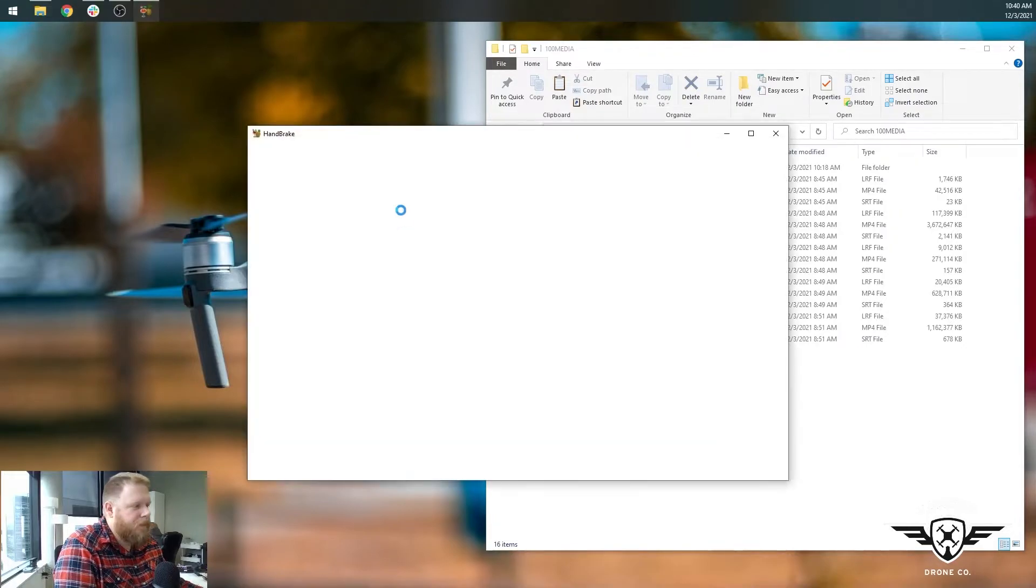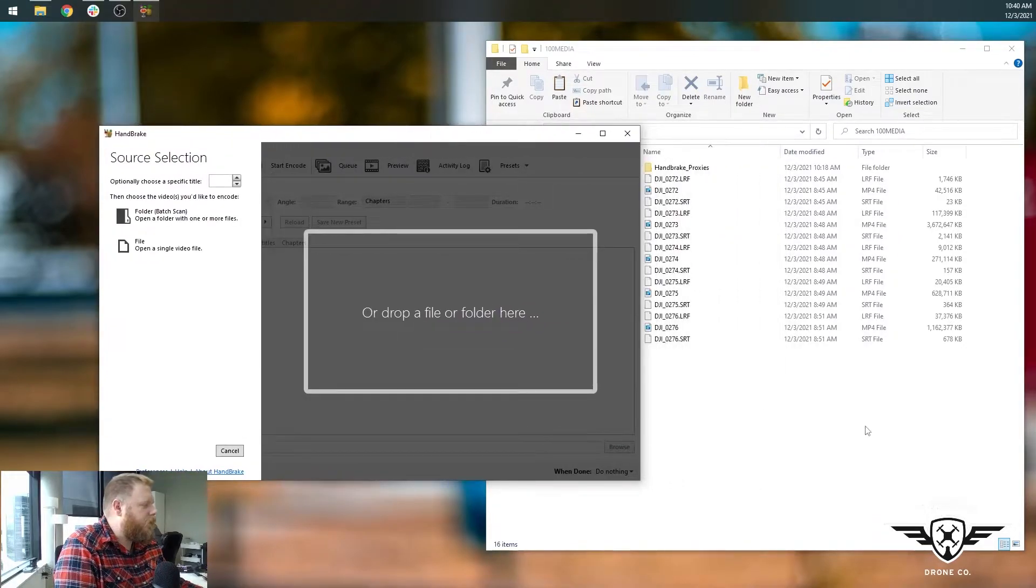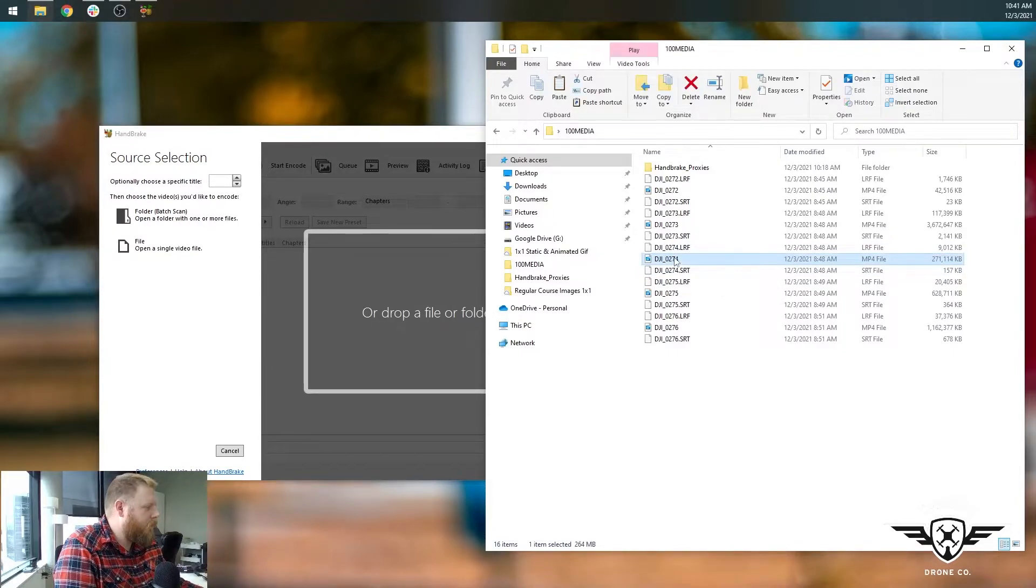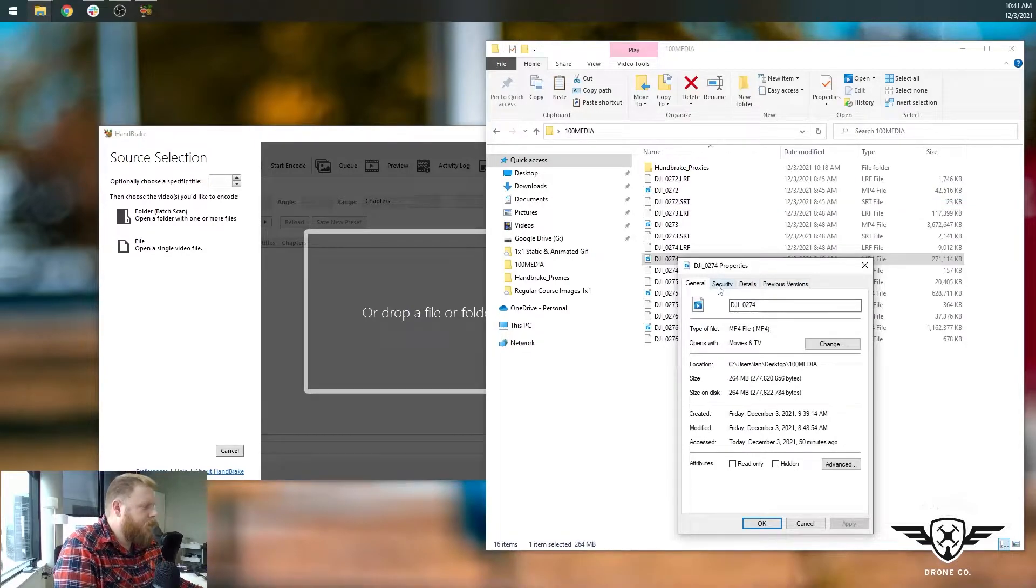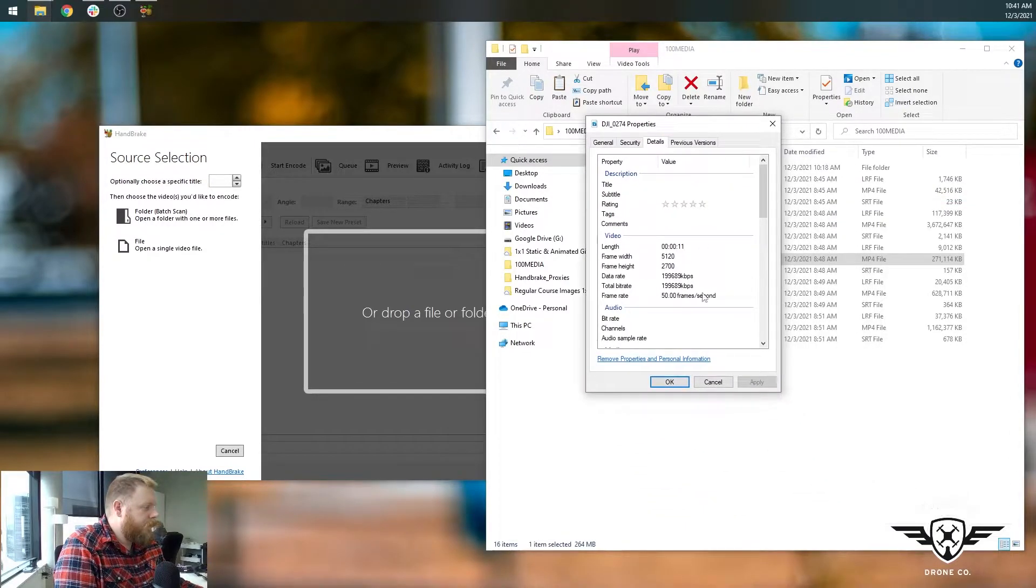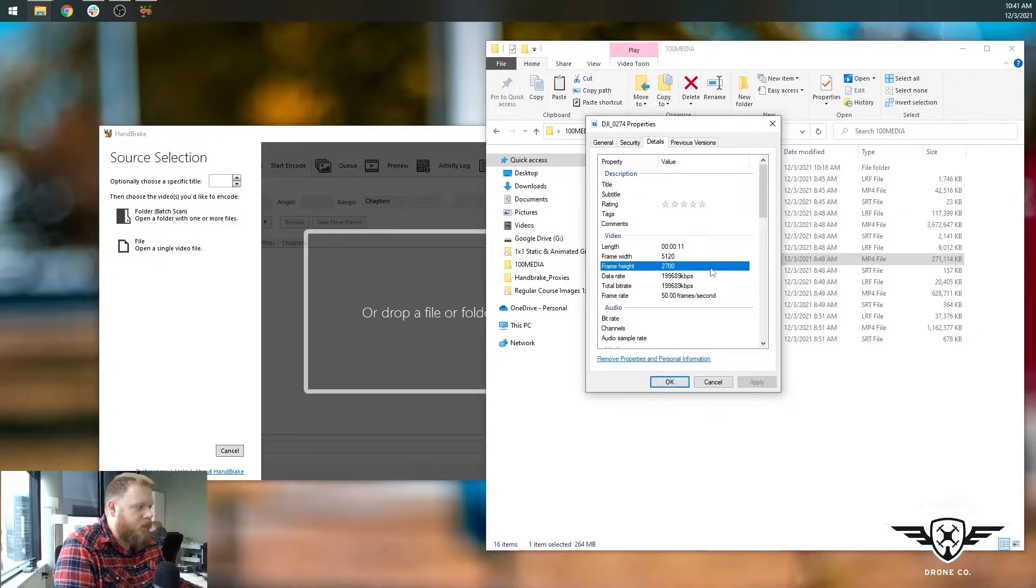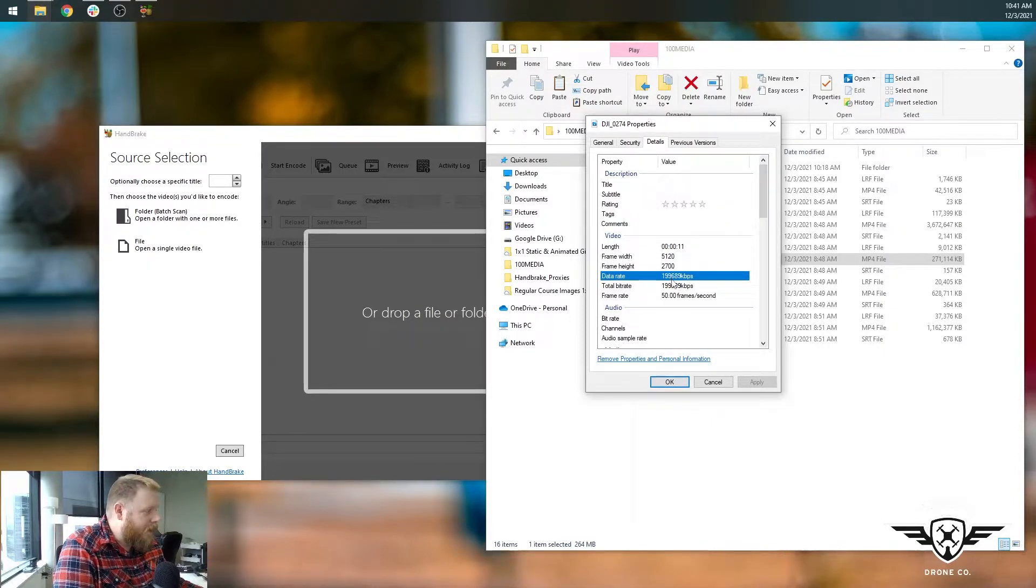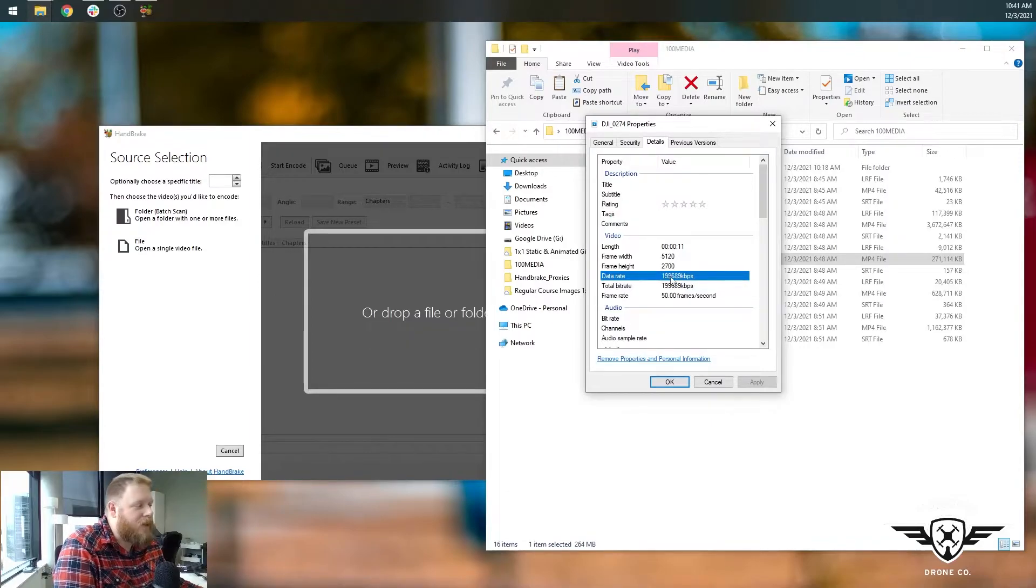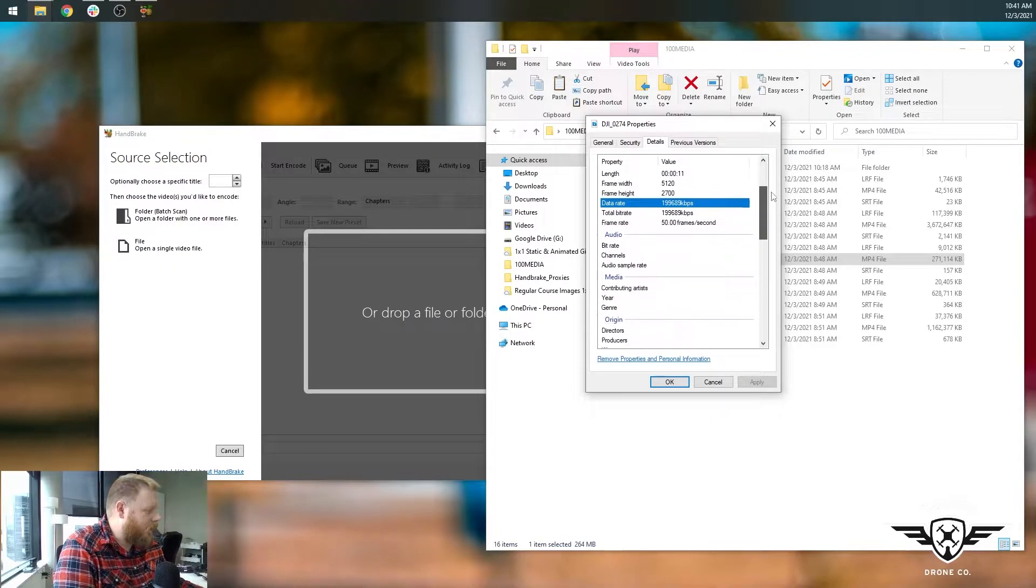We're going to open that up and we're going to do this 11 second clip. So the 271 file, it's 271 megabytes. Let's go into details. And you can see here, it's 5k, 5120 by 2700. So it's 5k. It's only 11 seconds long and it's 199,000 kilobits per second or 200 megabit per second. So it's really heavy duty video information and it's 50 frames per second.